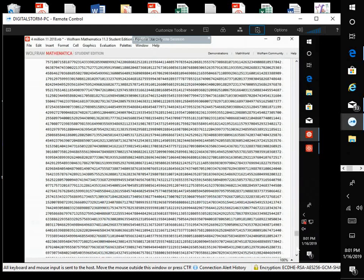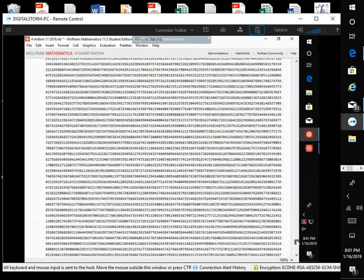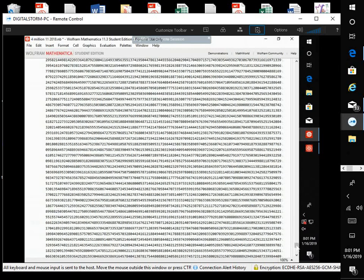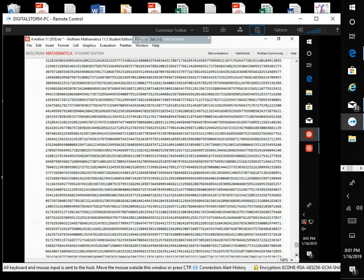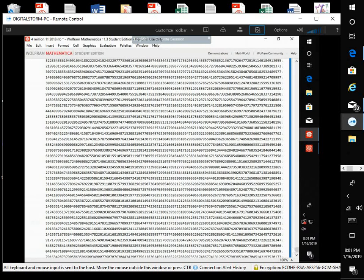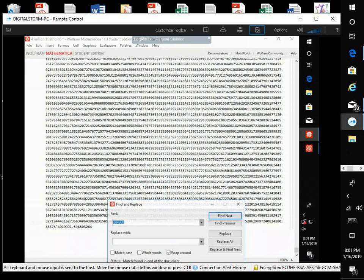Go back toward the end. We don't go to the very end because the last few digits could be off. Try to get a bigger sample with some of the digits. There we go. Control F.